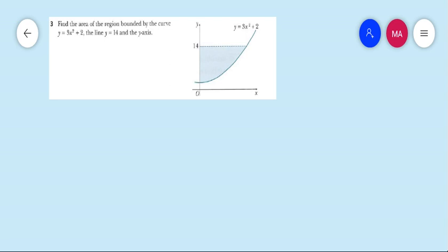Question number 3: find the area of the region bounded by the curve y equals 3x squared plus 2, the line y equals 14, and the y-axis. This question is different from previous questions. In this diagram we have to find the area between a curve and the y-axis, so we use the formula: area A equals the integral from limit a to b of x dy.